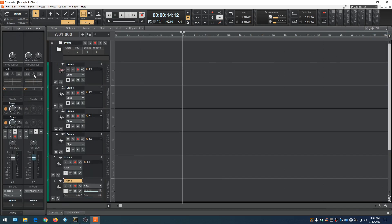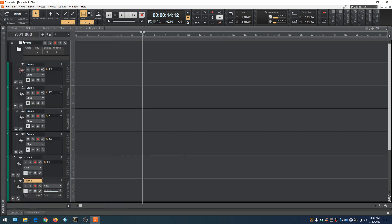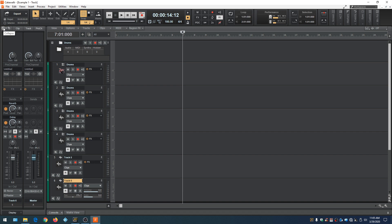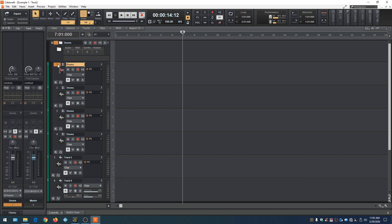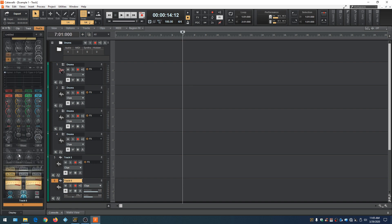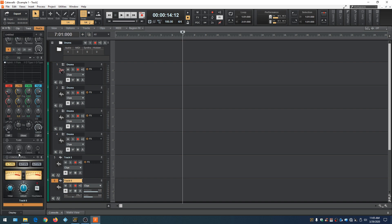This is the default view for the inspector. Now we can collapse this by hitting I, and hitting I again will bring it back. We can also collapse it by hitting these little double triangles. Whatever track we highlight over here is going to display over here in the inspector view. So if we click on one, this changes to one. If we click two, it changes to two. If we click six, changes to six.